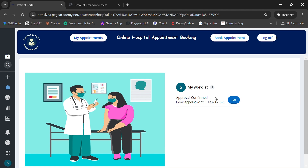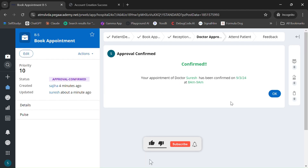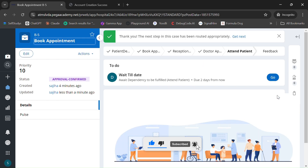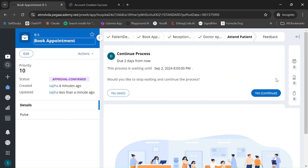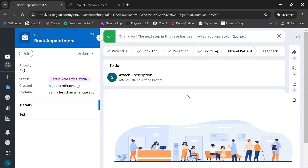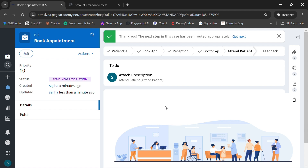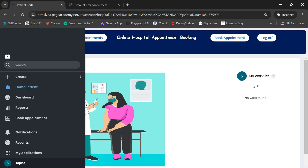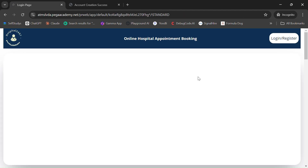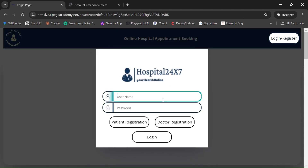The approval is confirmed and your appointment with the doctor is set. Normally we'd wait until the appointment date, but to demonstrate the full case lifecycle I'm clicking Continue to skip ahead — this simulates the appointment date arriving and the patient visiting the doctor.